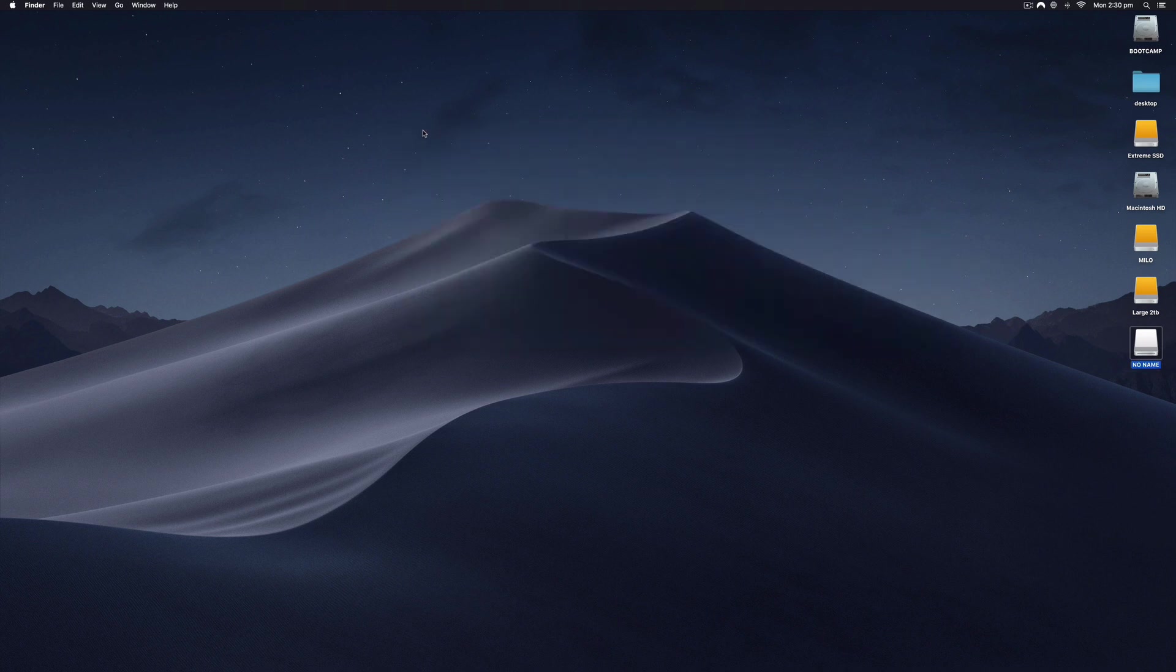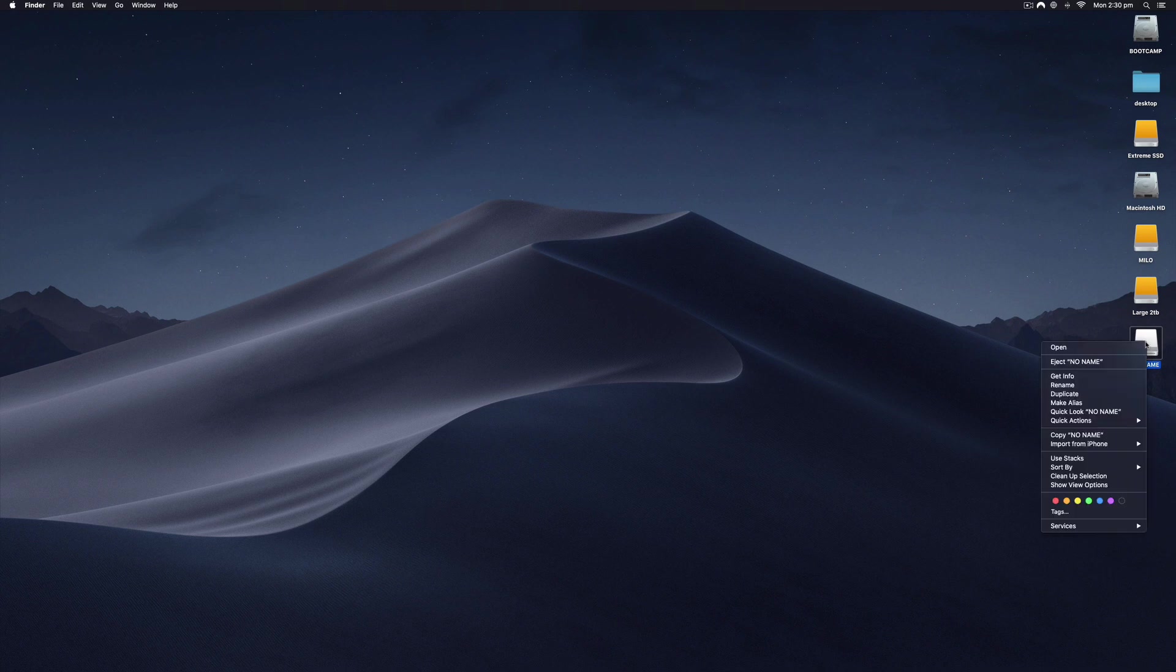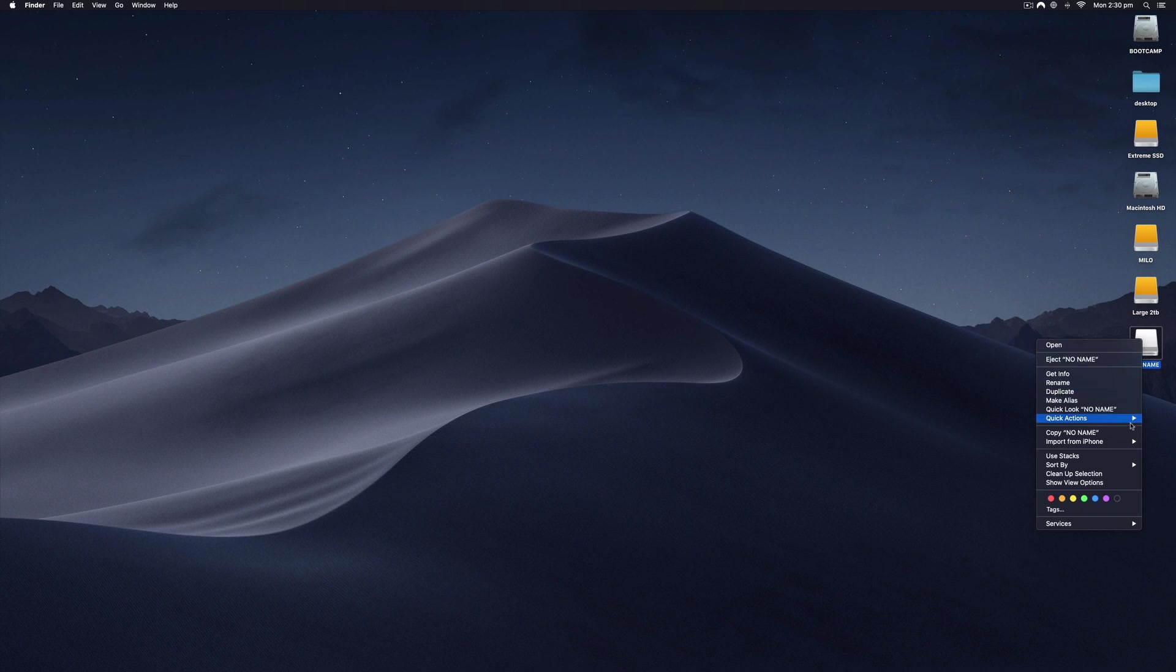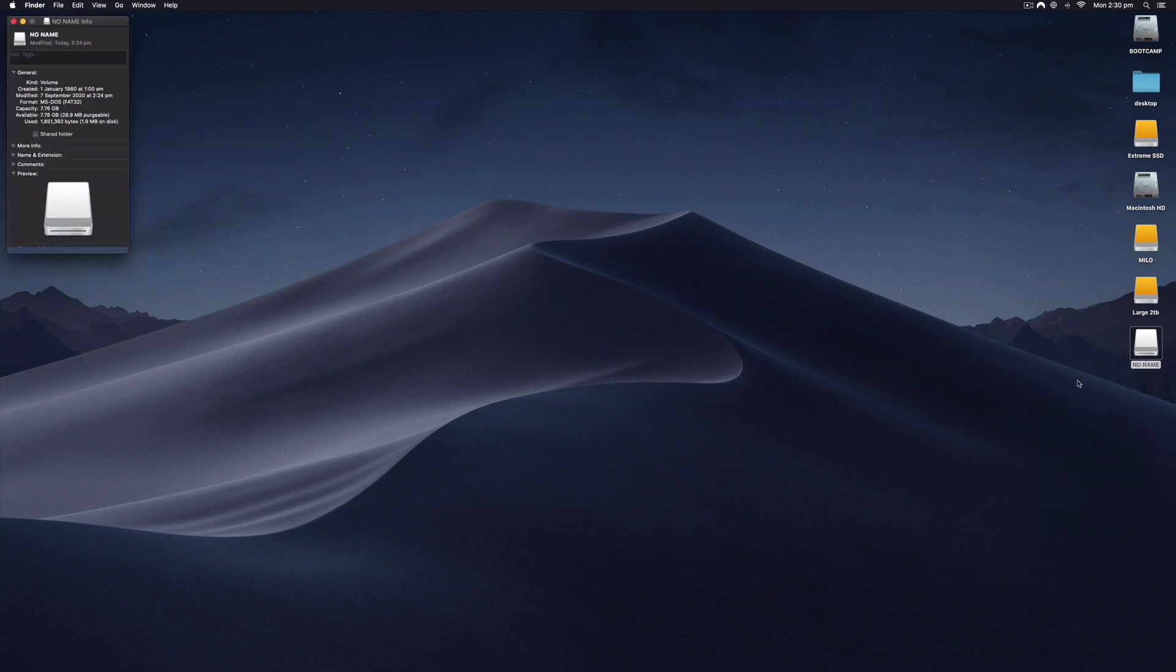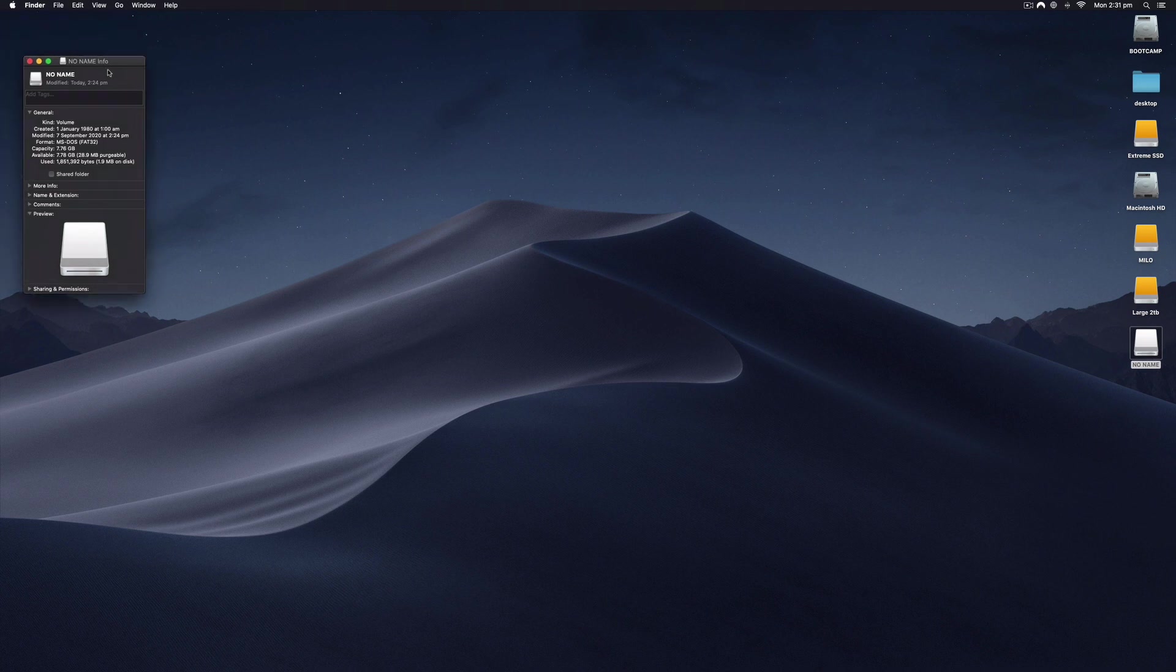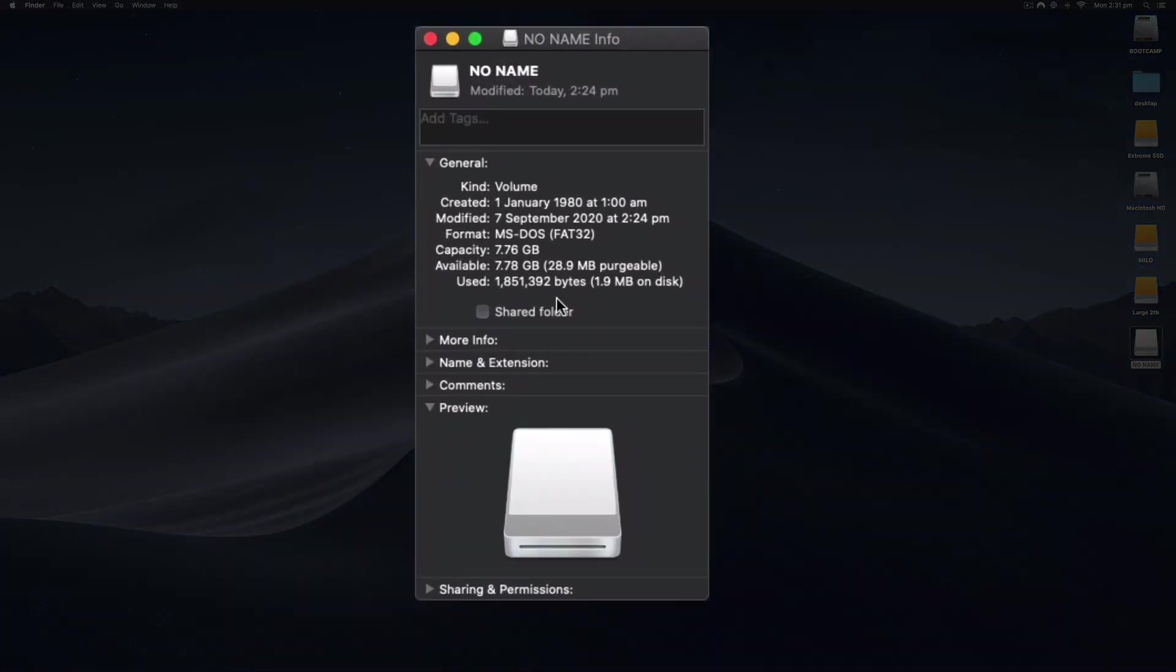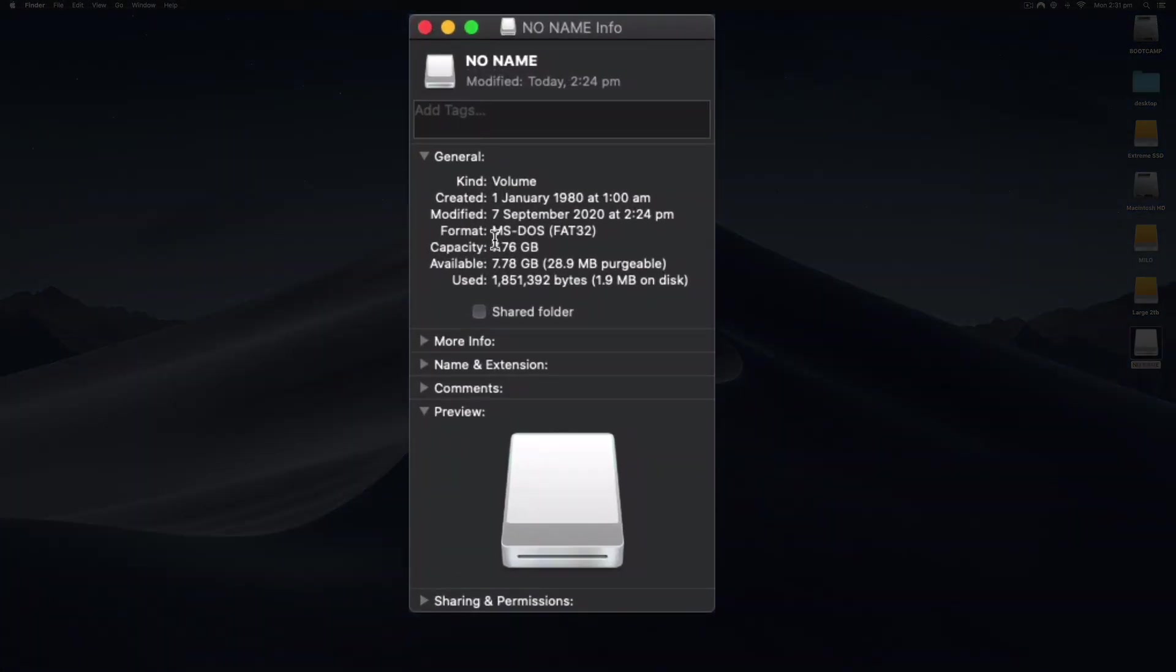I'm going to go ahead and format this. You can tell the file system it's formatted to by right-clicking on it and selecting Get Info. This one here—I'm going to drag this to the center so we can have a look—it's formatted to MS-DOS FAT32.